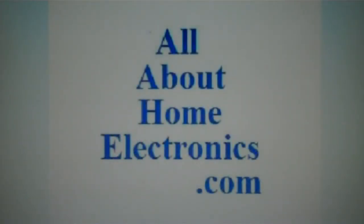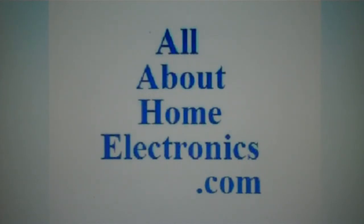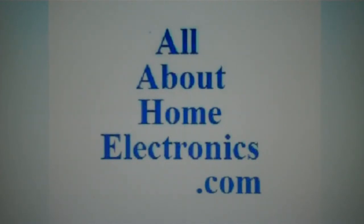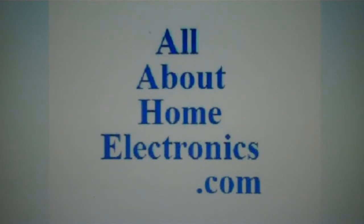Brought to you by the website www.allabouthomeelectronics.com. For more information on this topic or other topics pertaining to home electronics, visit the website by clicking the link located directly below this video.